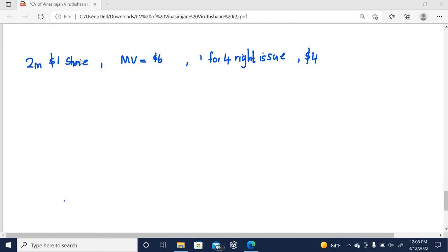Here there's a question that tells that 2 million shares with the nominal value of $1 per ordinary share in issue with the current market value of $6 per share. It offers a 1-for-4 rights issue at $4 per share.